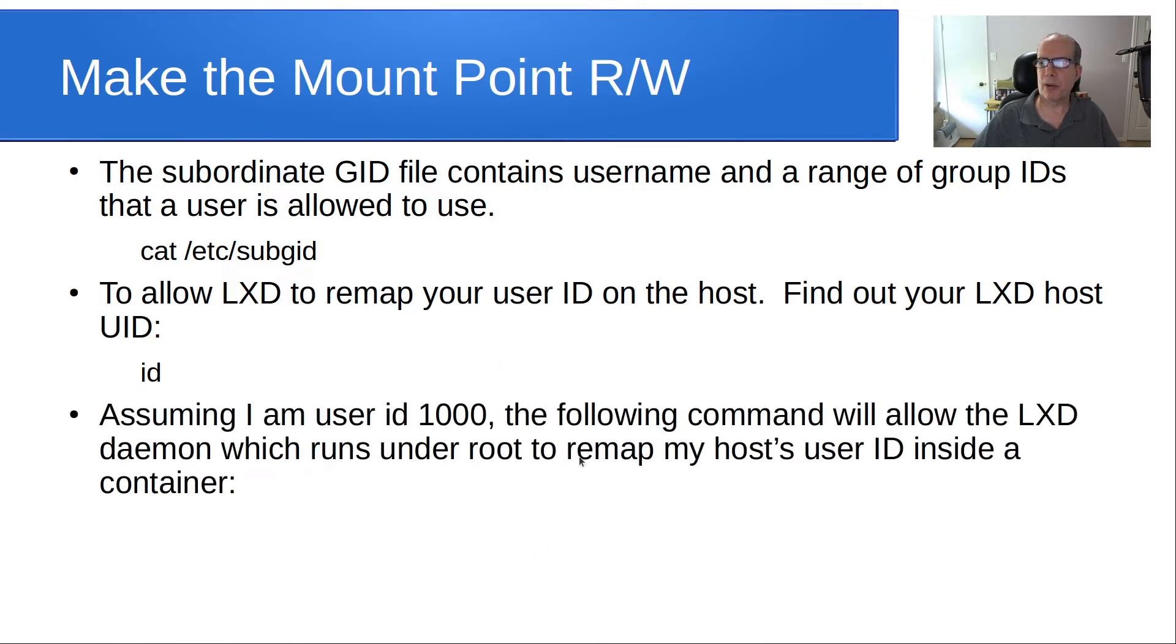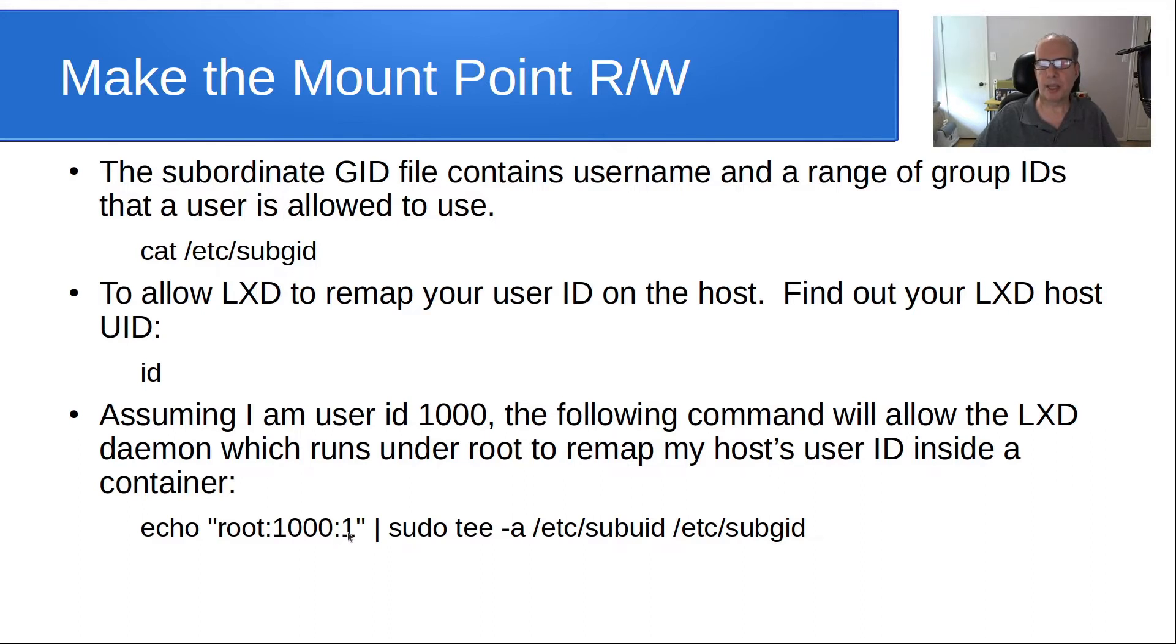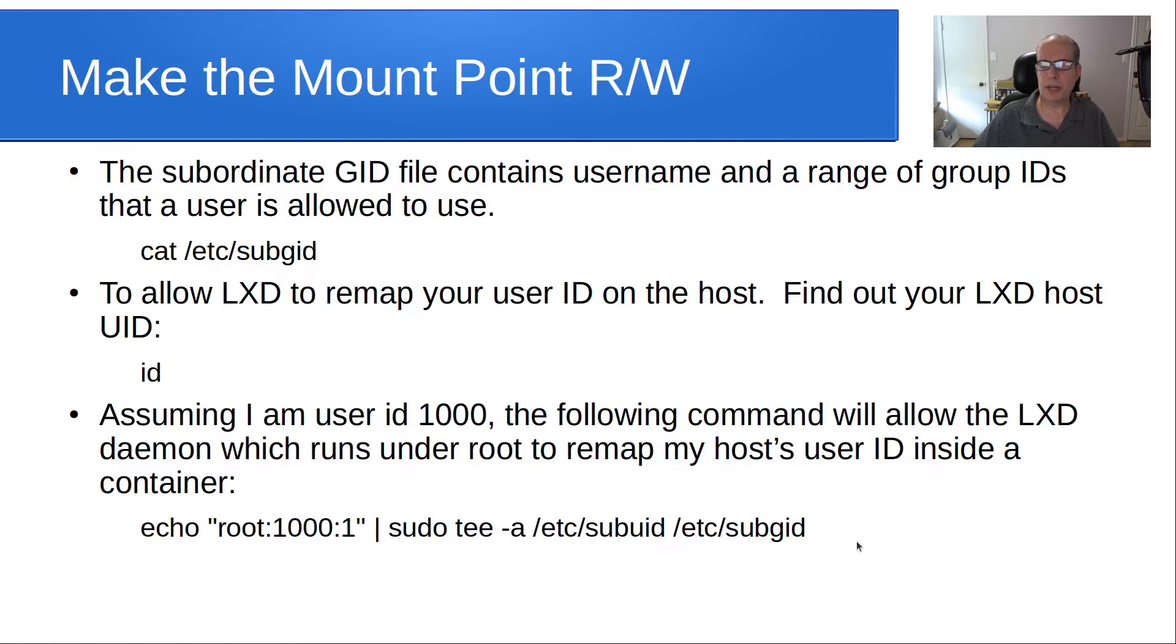Assuming I'm user 1000, the following command will allow the LXD daemon, which runs under root, to remap my host user ID inside of a container. So here it is: echo root colon 1000 since I'm user 1000 colon one. I believe that the one is associated with the ID of the daemon account. And then we simply sudo that with tee over to the sub GID file, which concatenates that into the sub GID file.